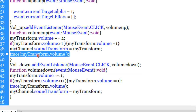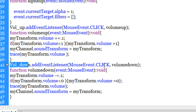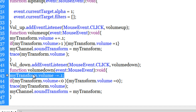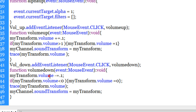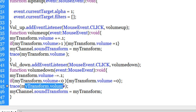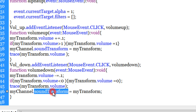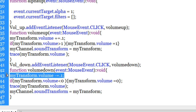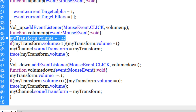Similarly, the vol_down button has a CLICK event listener running function volumeDown. This function reduces the volume by 10%: myTransform.volume -= 0.1. If the volume drops below 0, line 44's if conditional ensures it doesn't fall below 0. I trace the current volume, and then myChannel.soundTransform = myTransform applies the change - so the sound playing in the channel reflects the decreased volume.